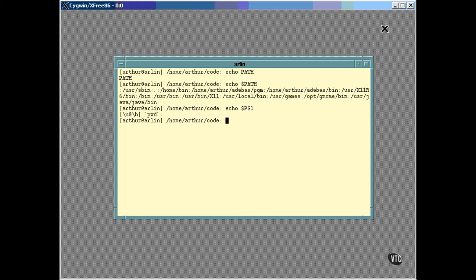You can look at the prompt itself and see the result of this string when it's interpreted by the shell. The current login name is Arthur. The current computer name is Arlen. The special characters backslash U are translated into the user name, and backslash H is the simple name of the current computer. There are lots of these special codes enough so that you should be able to customize your prompt to be anything you'd like.